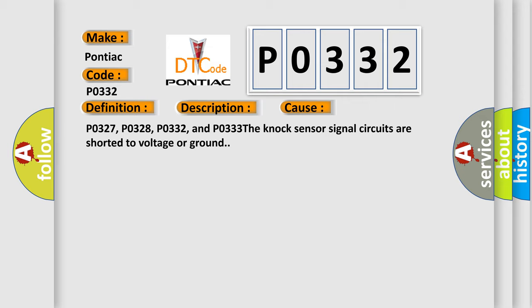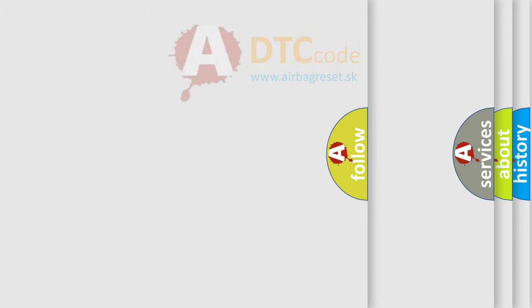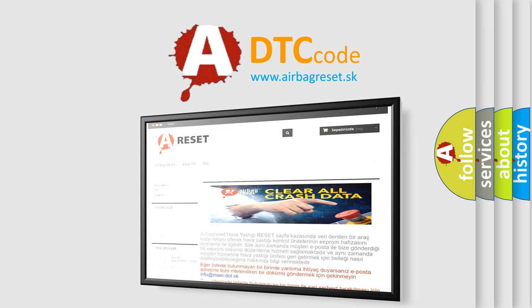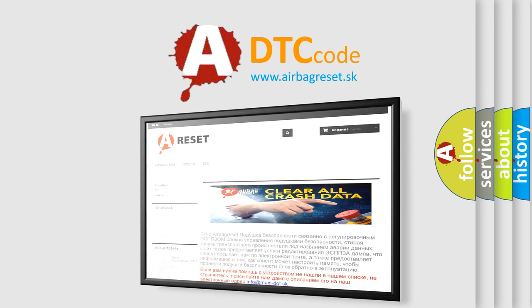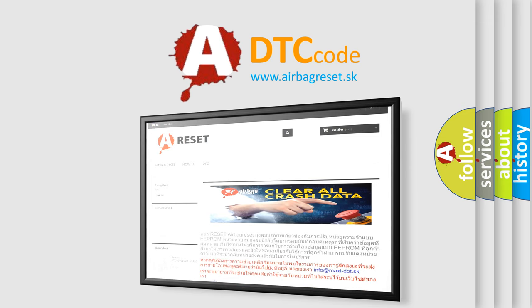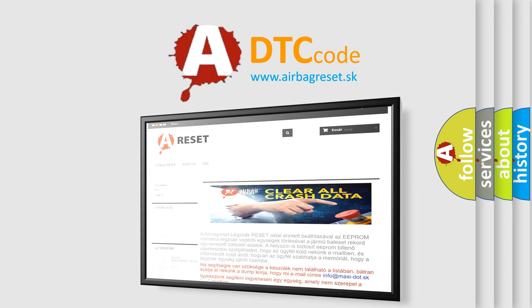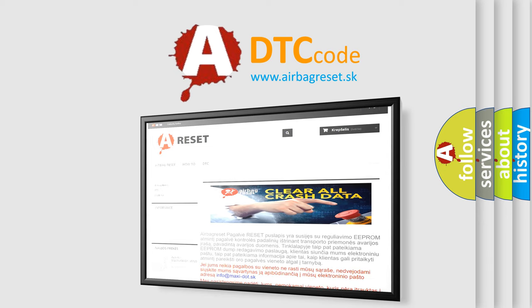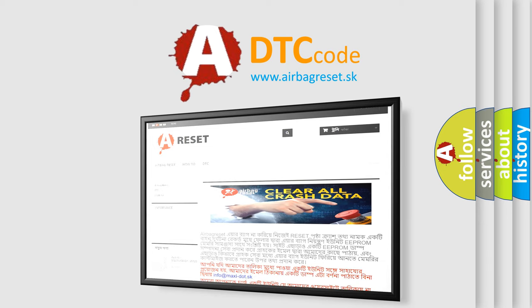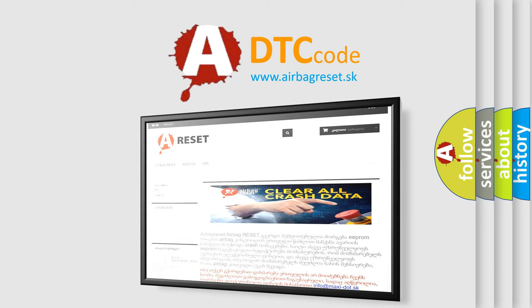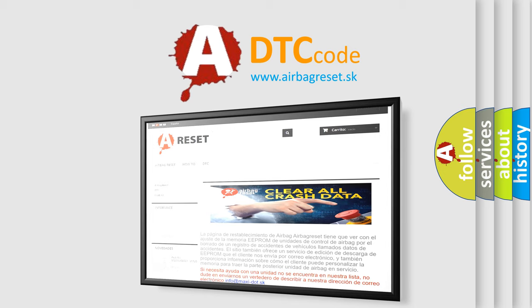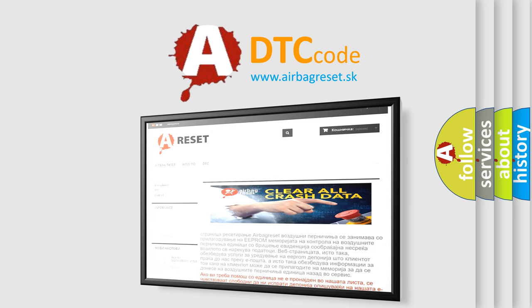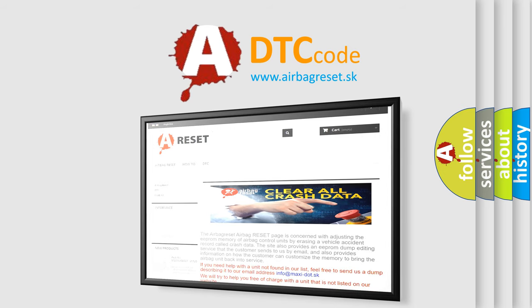The Airbag Reset website aims to provide information in 52 languages. Thank you for your attention and stay tuned for the next video. Please note the description and subscribe button. Thank you.